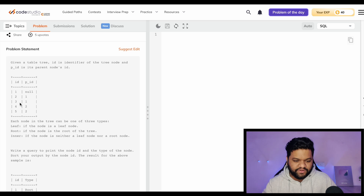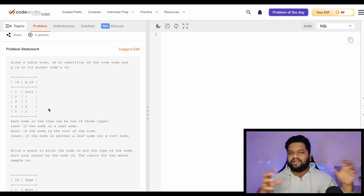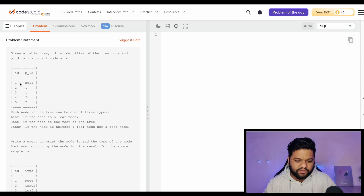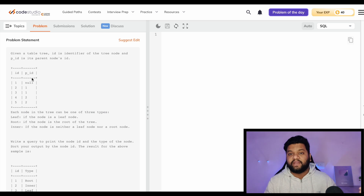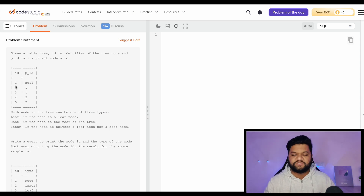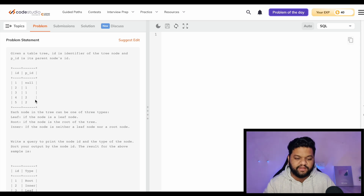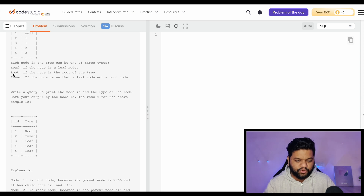Let's read the problem statement. We are given a table that represents a tree architecture data structure. As we know, a tree has a root, left child, and right child. In this table, the ID column is the value of the node, and the PID column is the parent ID - it tells us which node is the parent of the current node.